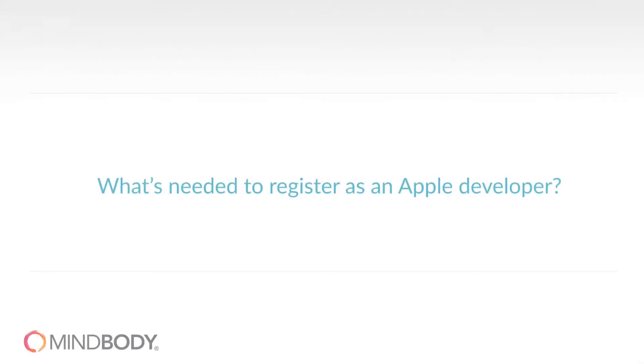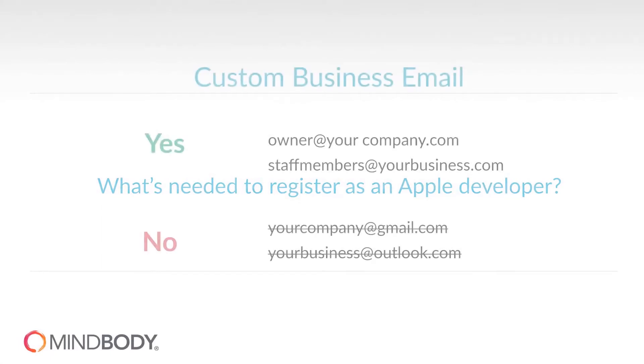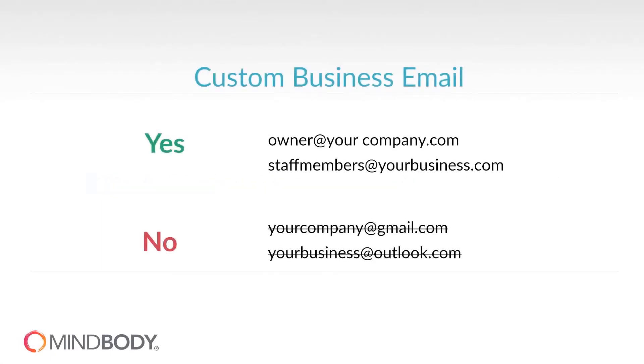What's needed in order to register as an Apple Developer? You will need to set up a custom business email with your own domain name such as owner@yourcompany.com in order to sign up for an Apple Developer account. Apple won't accept personal email addresses for the branded mobile app.